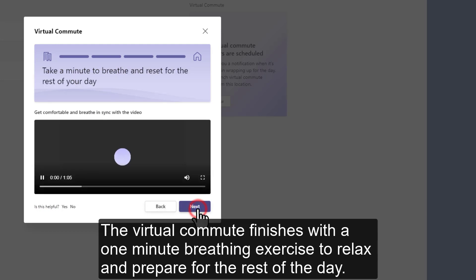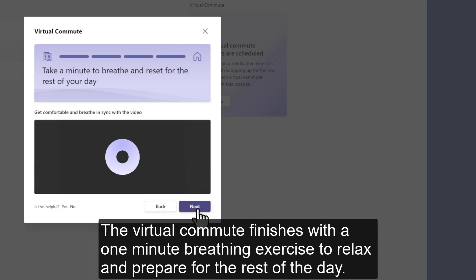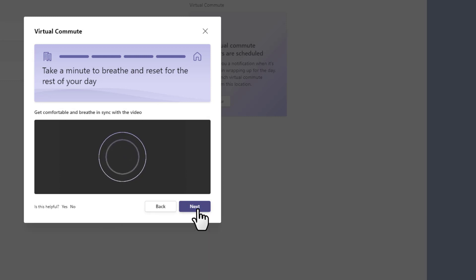The virtual commute finishes with a one minute breathing exercise to relax and prepare for the rest of the day.